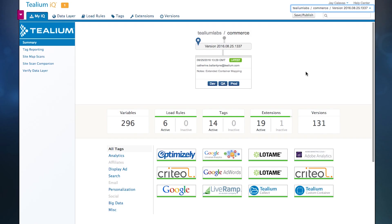Today we're going to take a look at Telium IQ. First, before we get started, just some quick orientation.